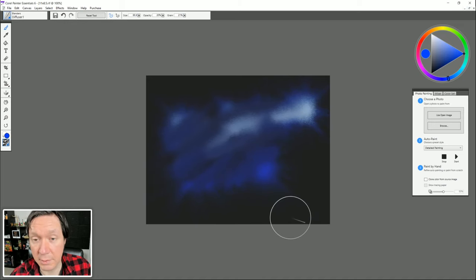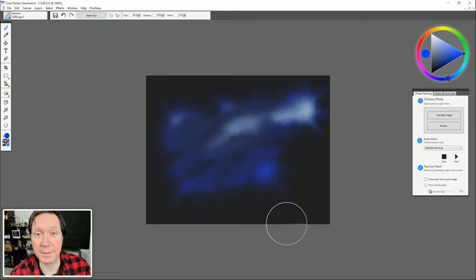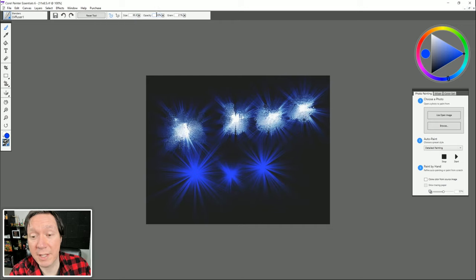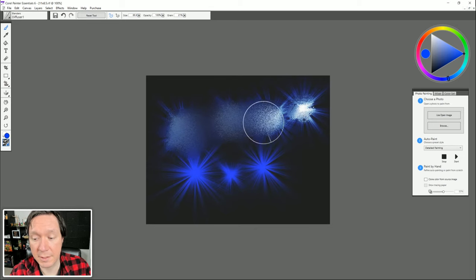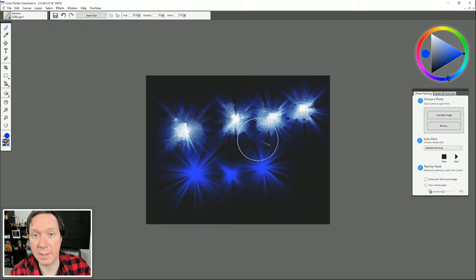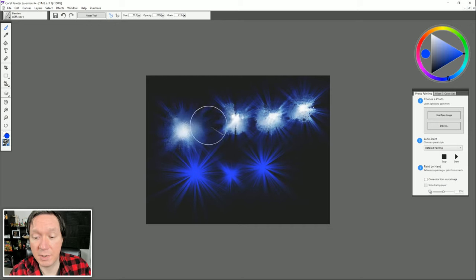There's also a Diffuser blender which is a bit softer and less smudgy. These blenders are really great — not a lot of applications have adequate blenders like this, and blending is very important to the painting process. For blenders, opacity controls the strength: set to 100 it blends everything very strongly, very grainy; reduced down to 1 it has hardly any effect, just very soft blurring. You can click Reset to put it back to its default setting.